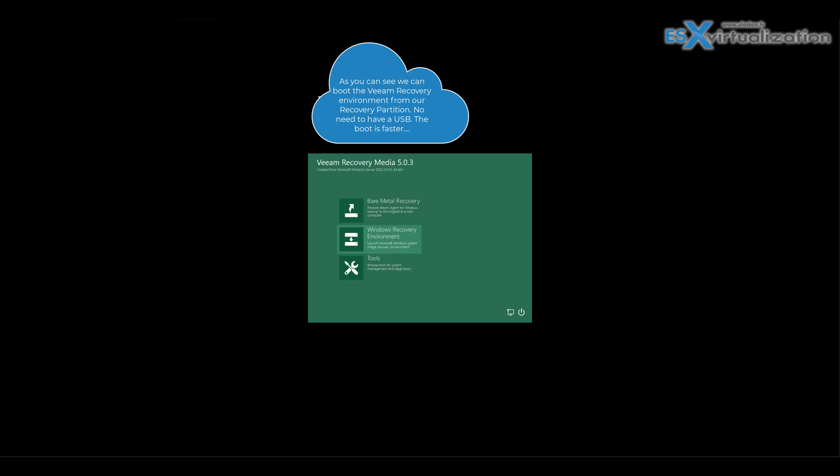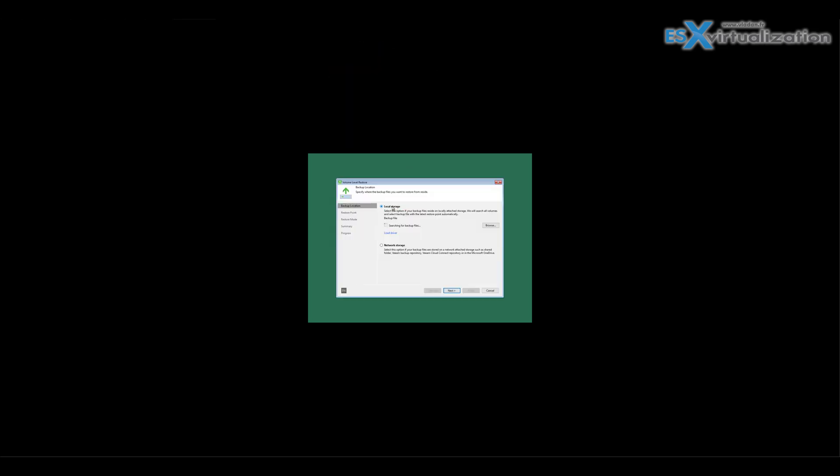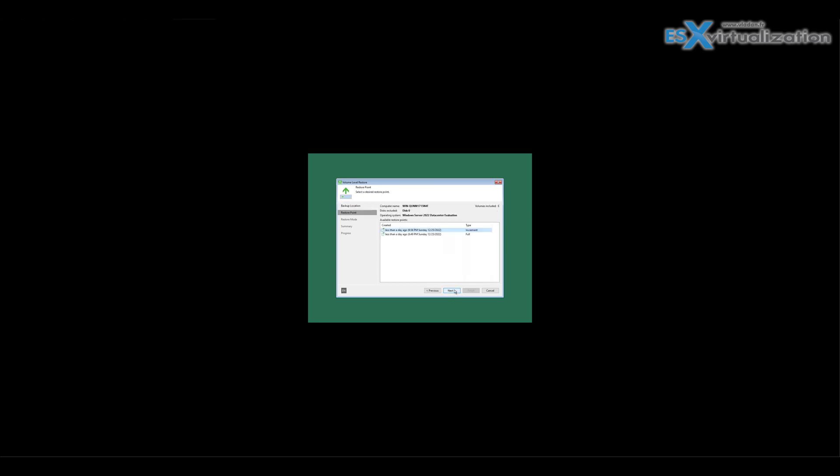It takes some time still, but it's much faster. Here you go, it searches for backup file, finds it. Next, you can choose the restore point you want.